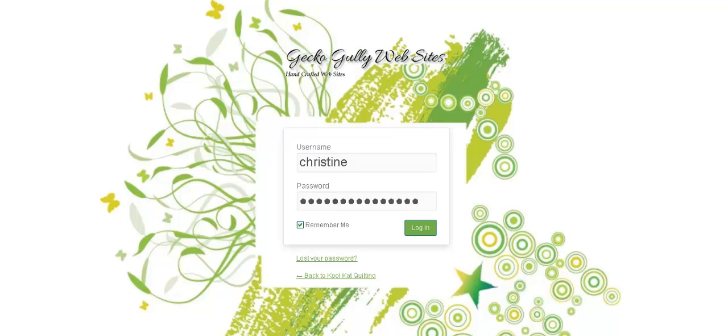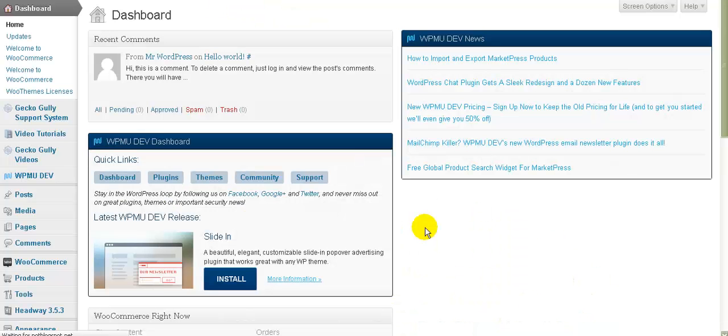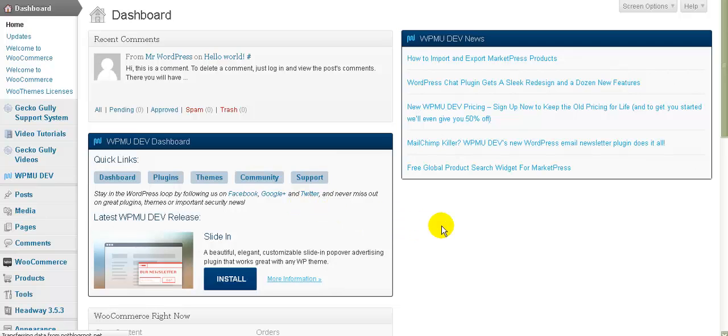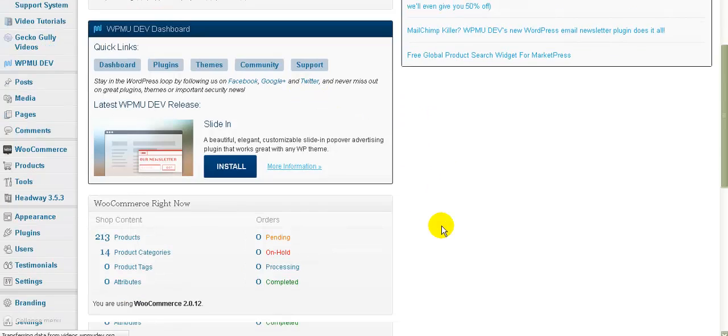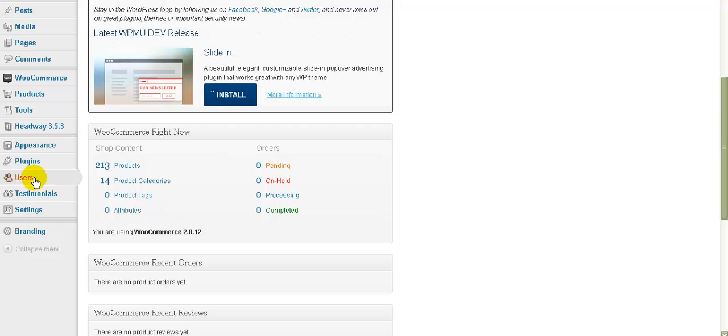Hi, this is Kristine from GeckoGully websites. I want to show you how you can have wholesale sales or sales to special groups of customers using WordPress and WooCommerce. First of all, obviously you need to log into your admin. There's two steps to this. The first step is to set up the groups of customers and the second step is to set up the pricing for those customers.